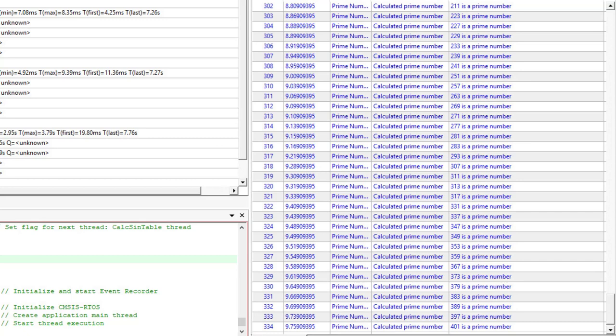Similar SCVD files are already formatted for events from our middleware and various RTOS kernels, giving you ready-made insight into the operation of complex software.